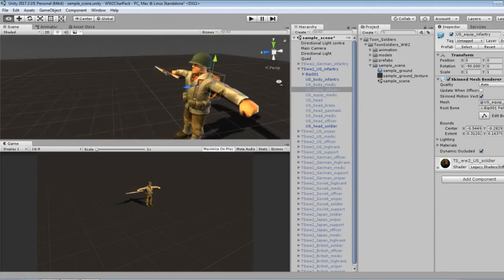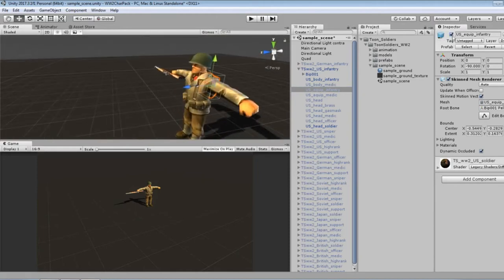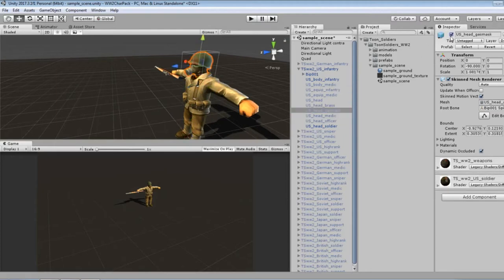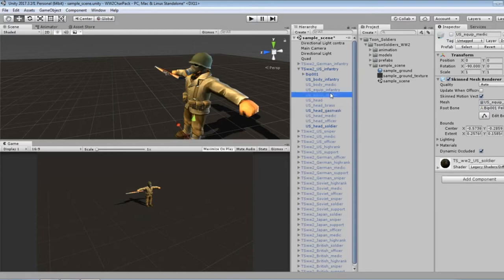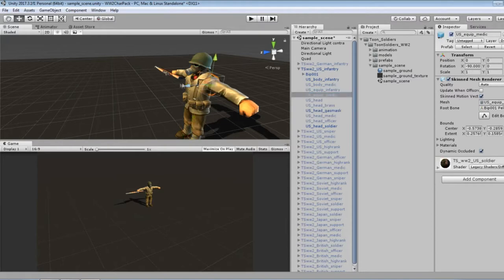So let's disable his equipment, which looks like it's just the backpack. We'll disable that, and we'll add his gas mask. Yeah, that's cool.